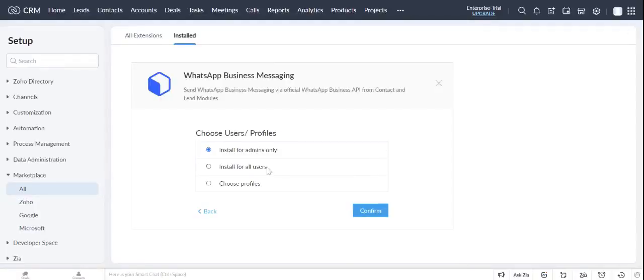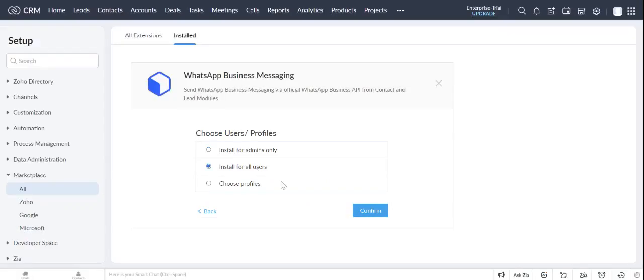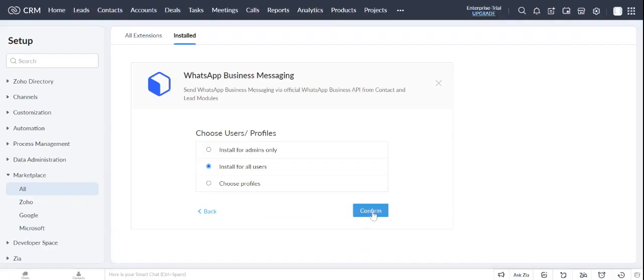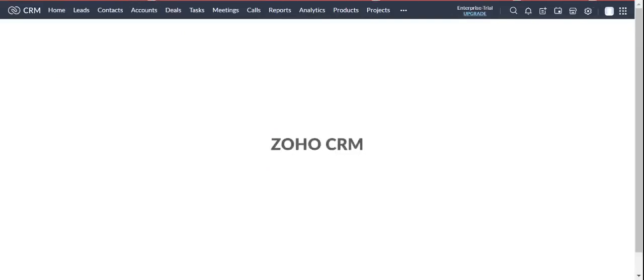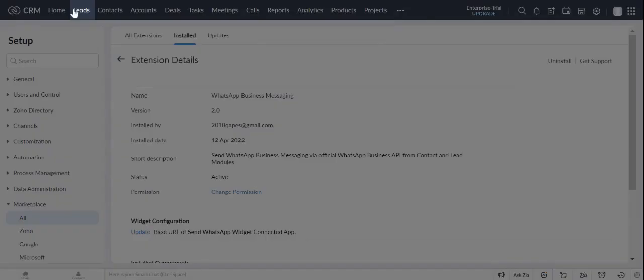Choose to select Install for All Users. Confirm to continue. Your extension is installed successfully. Click on Leads to send WhatsApp messages from Galabox.